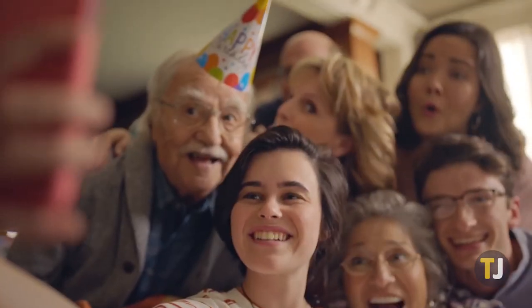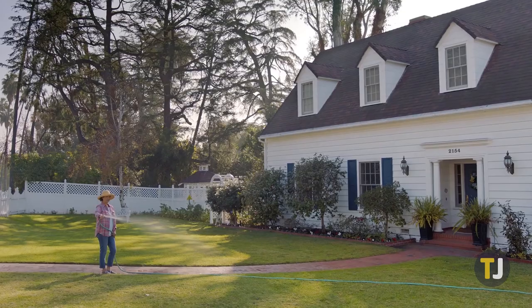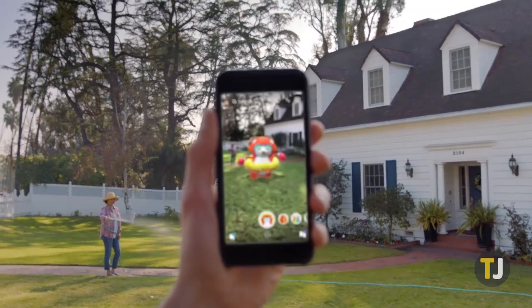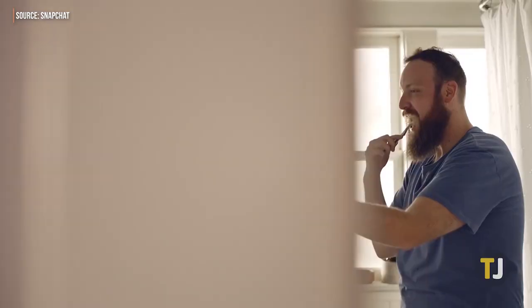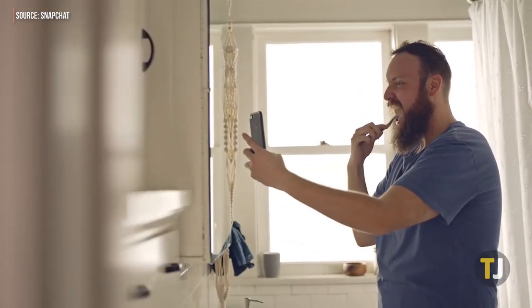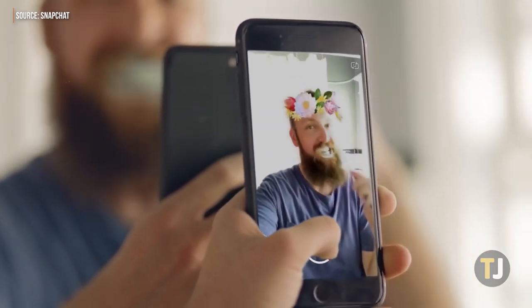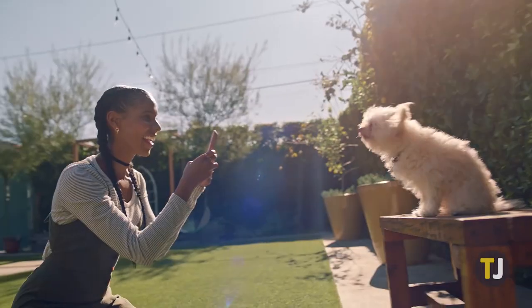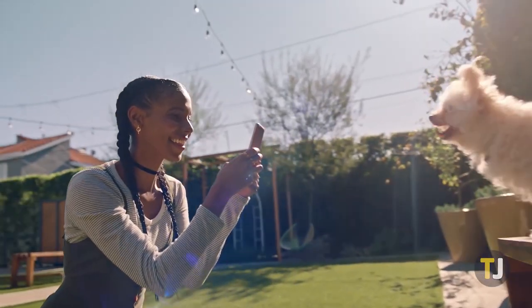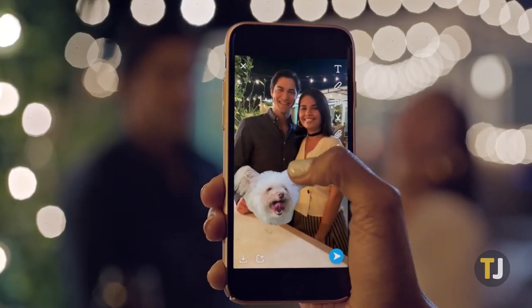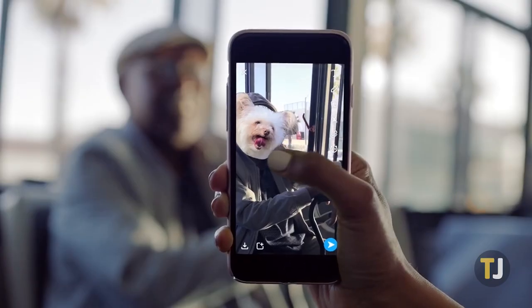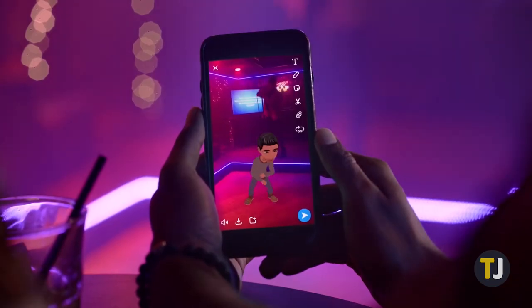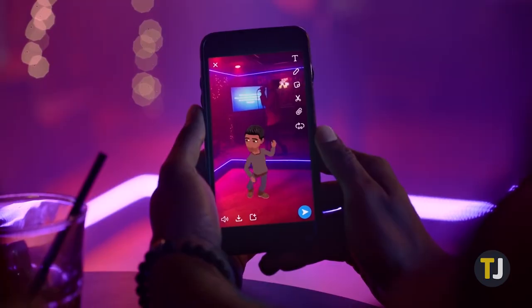Snapchat is one of our favorite photo sharing apps. Unlike Facebook and Instagram, Snapchat makes it easy to keep your photos and videos temporary, sharing with a select group of friends or posting it to your story for 24 hours. If you're looking to become a Snapchat master, you've come to the right place. Let's take a look at six tips and tricks that can make your Snapchat experience a whole lot better.